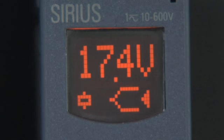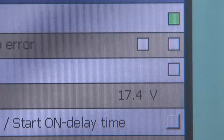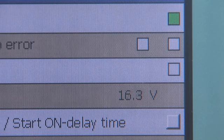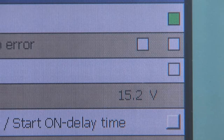In fault-free operation, the device display shows the current measured value. In addition, the current measured value is displayed continuously on a connected touch panel.